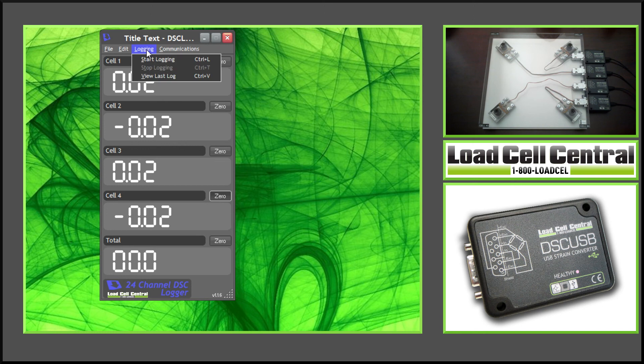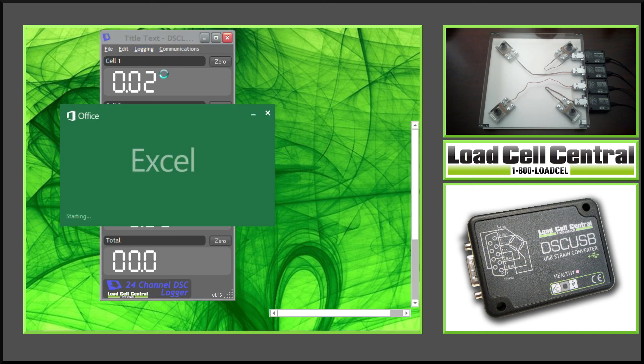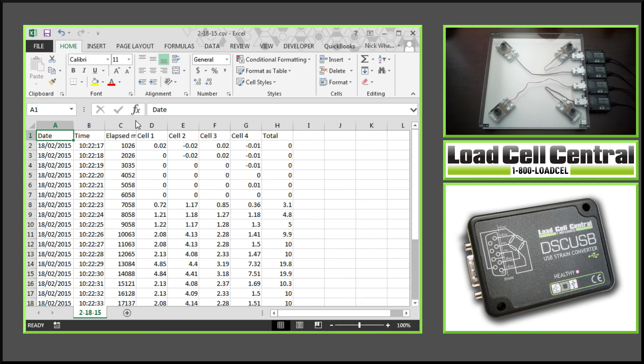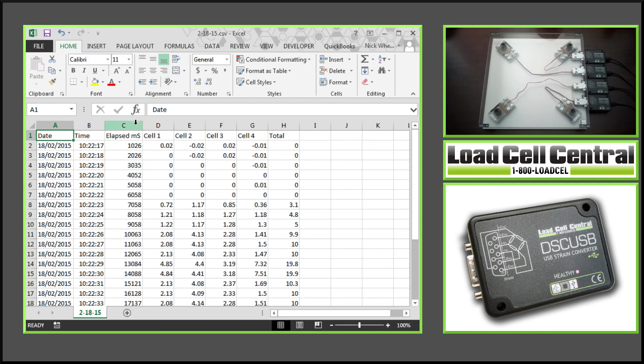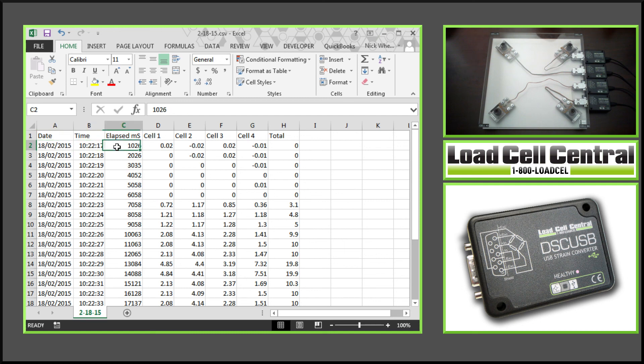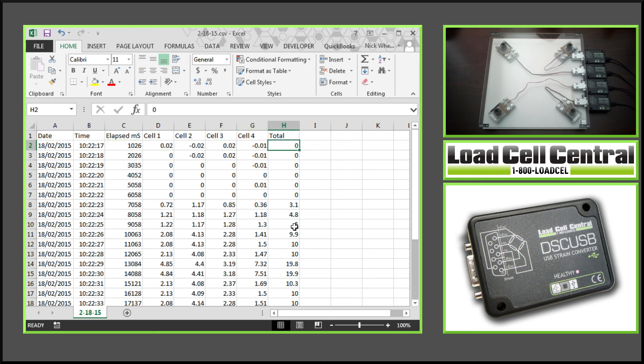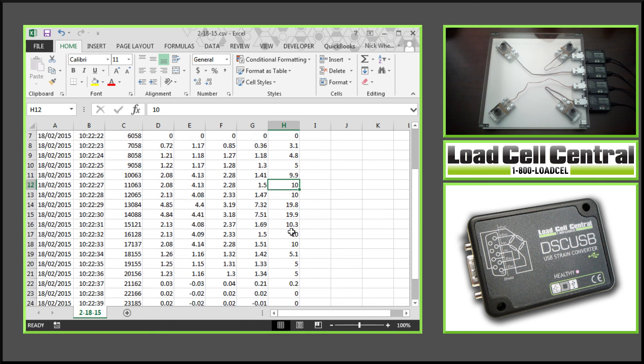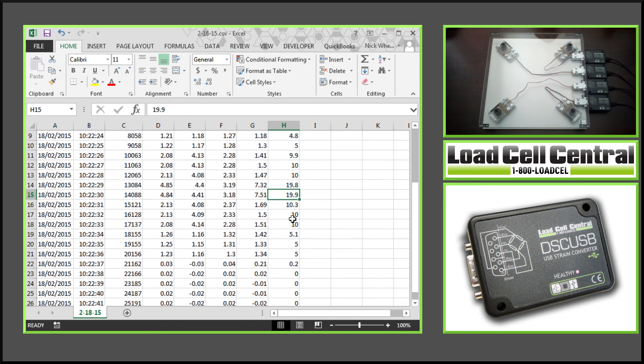Once we're finished testing, we can stop logging. Now if we return to this tab and click View Last Log, this will open our file in Microsoft Excel. You can see here this will give us the date, February 18th, time, the elapsed milliseconds, each cell's output, as well as the total. So we had 5 pounds, 10 pounds, 20 pounds, and back down to 10, 5, and 0.